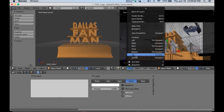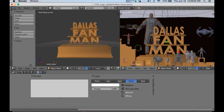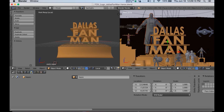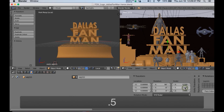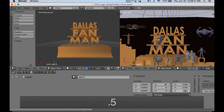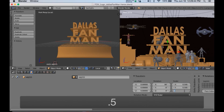Let me go to view front. Wow, he's huge. The next thing I'm going to do is go to object mode and bring him down in scale — point five, point five, point five.